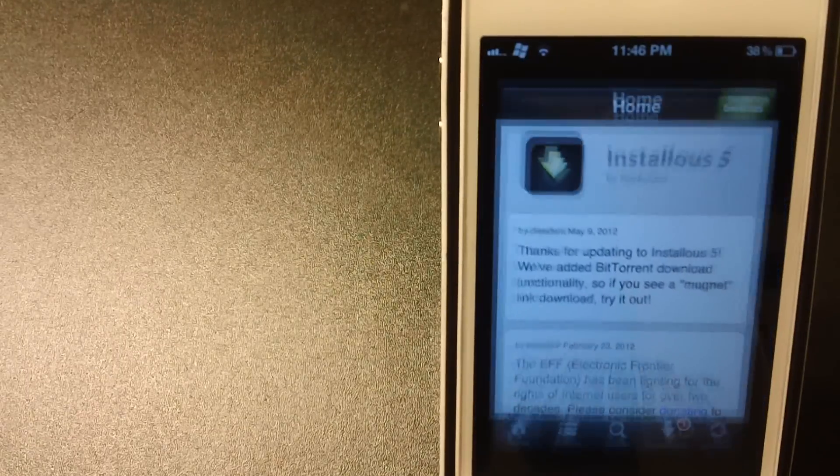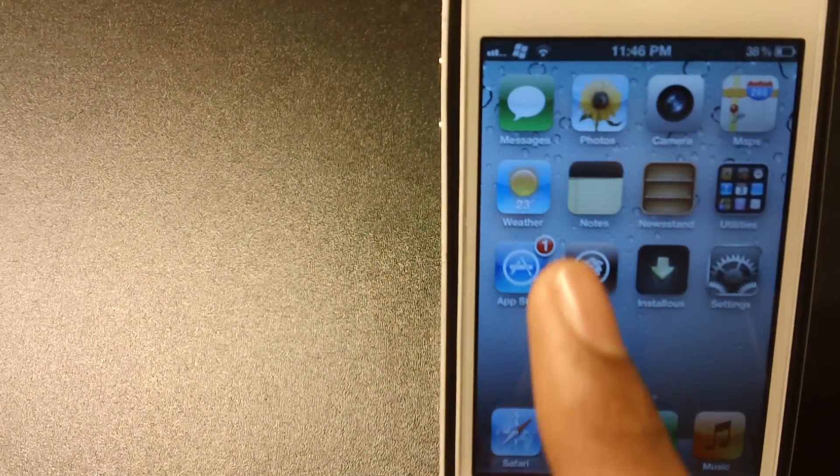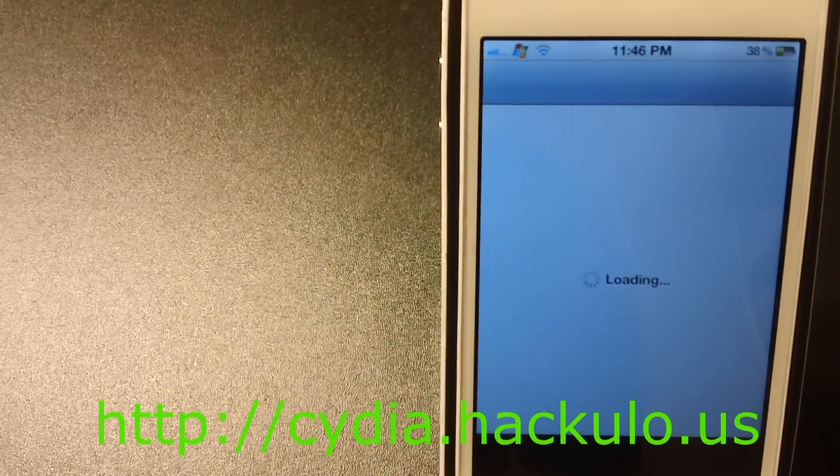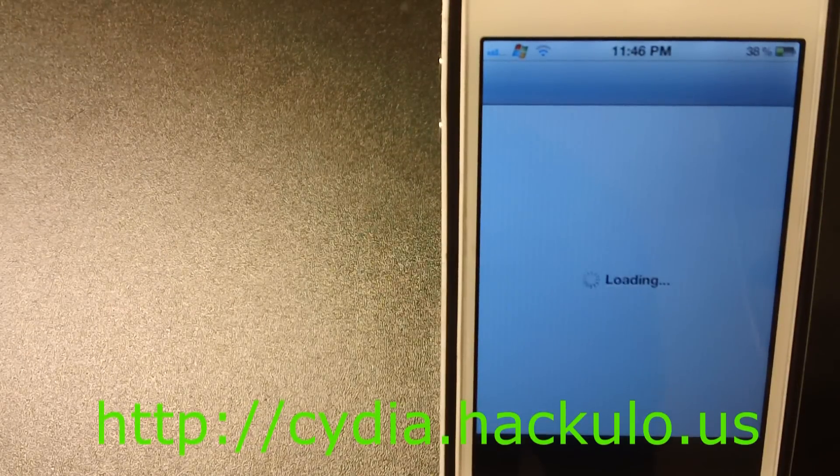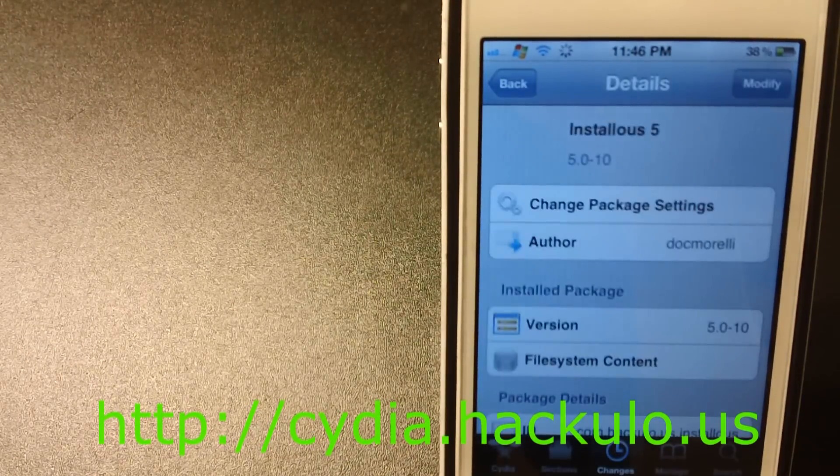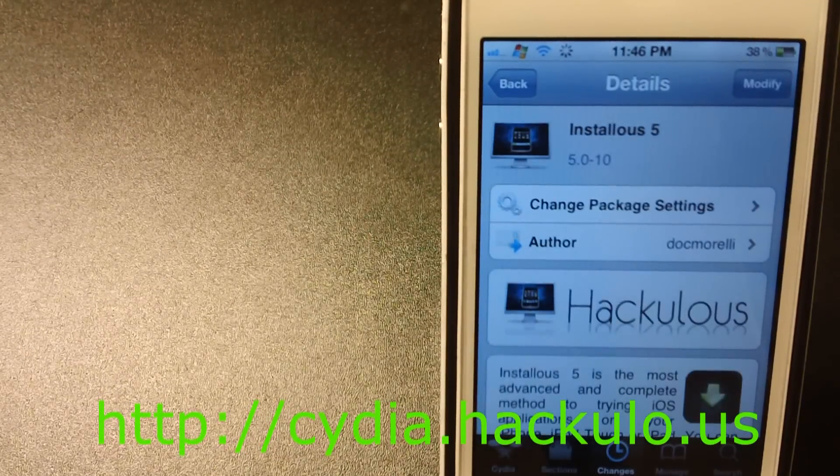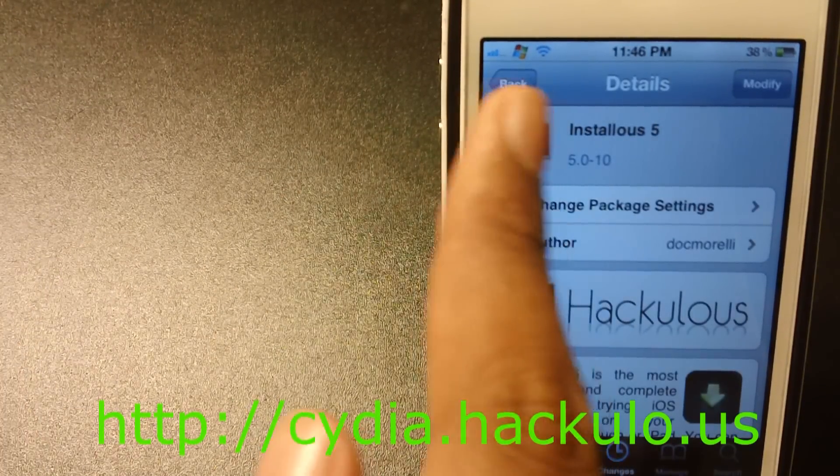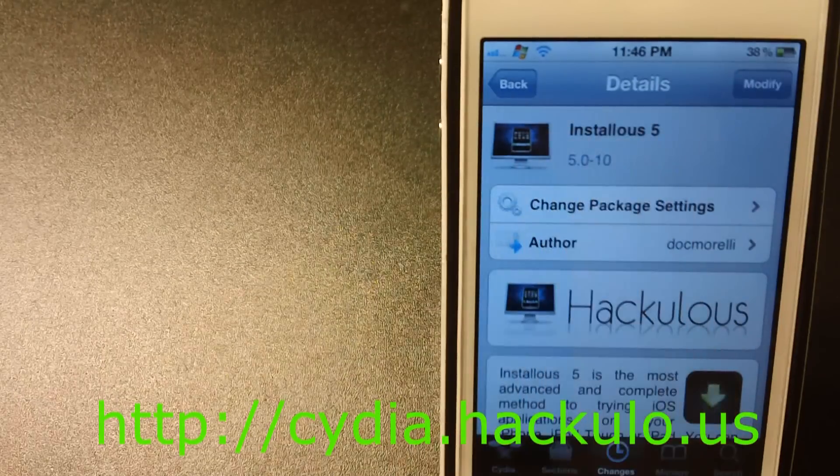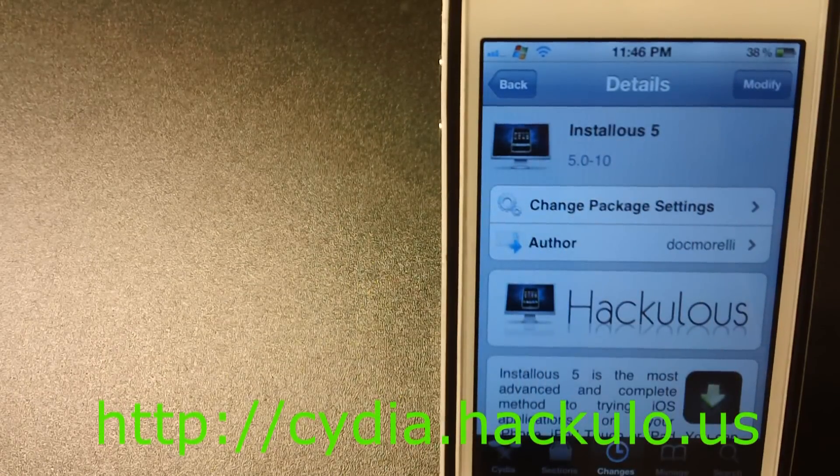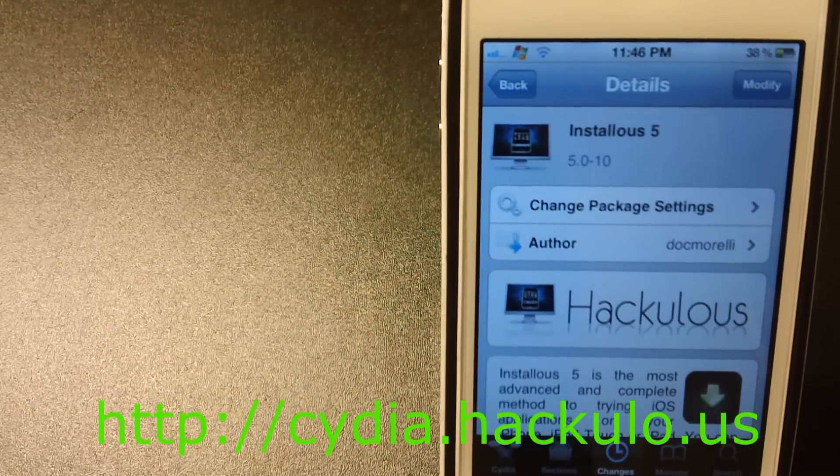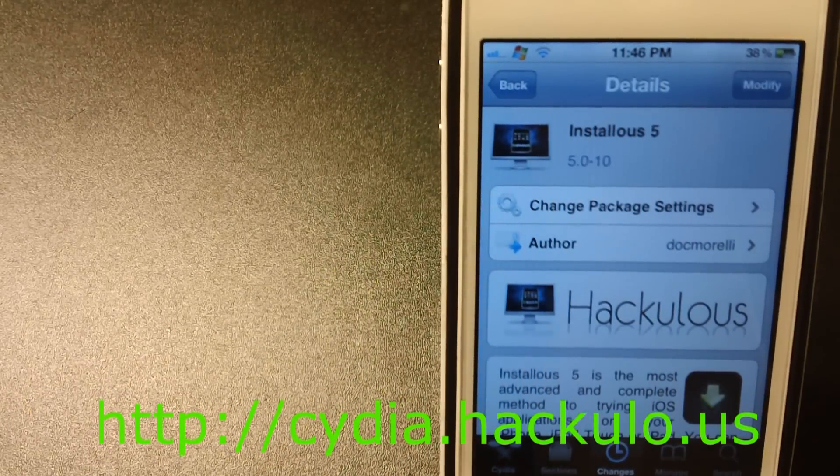You guys can get it from Cydia. Just add the repo cydia.hackulous and just search for Hackulous 5.